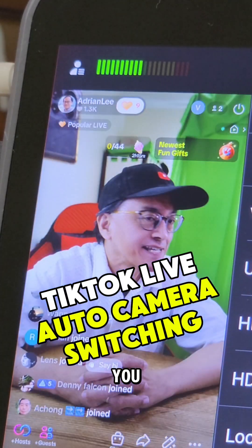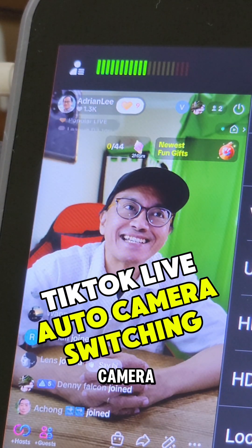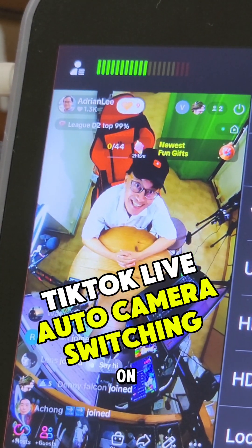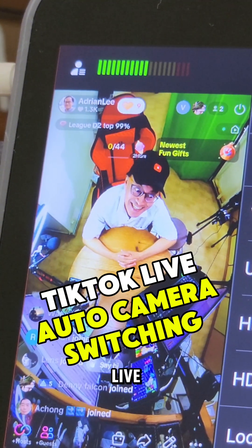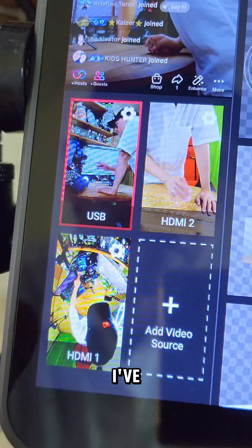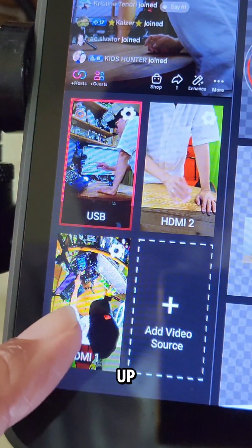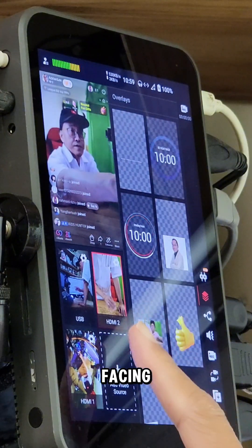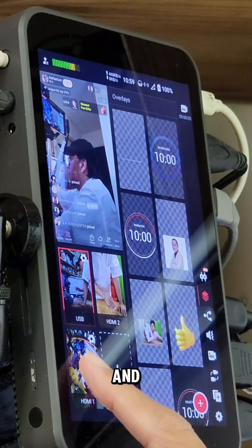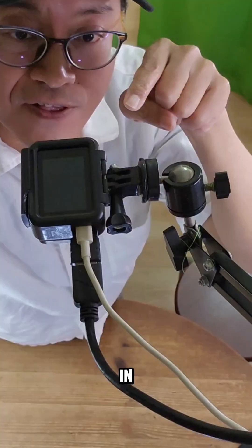This device lets you automatically switch between camera angles so you can focus on your TikTok live streams and not your camera. I've got three camera angles set up: a front-facing camera, a side angle, and an overhead shot. Let's dive in.